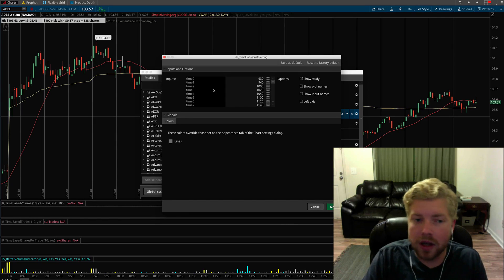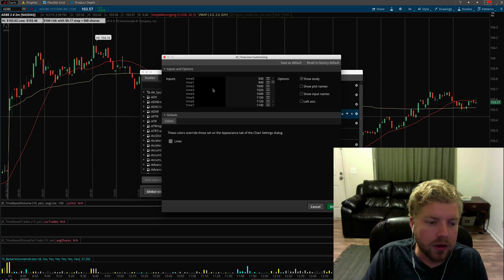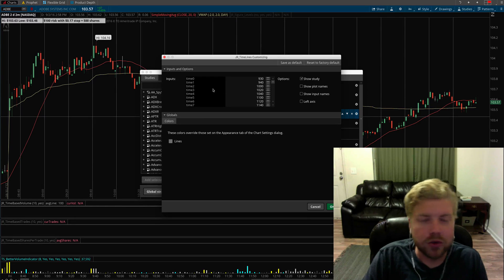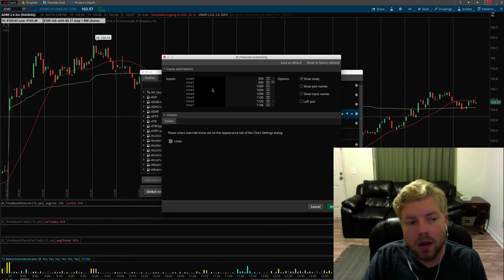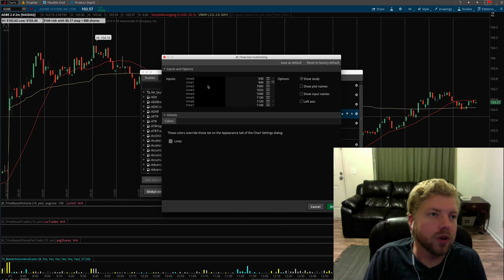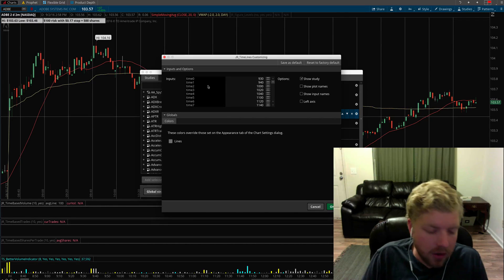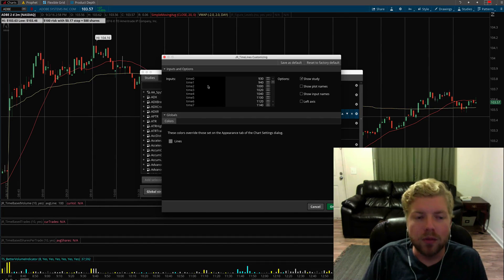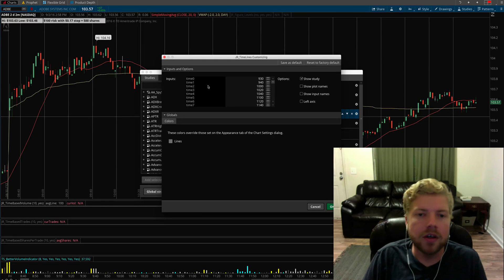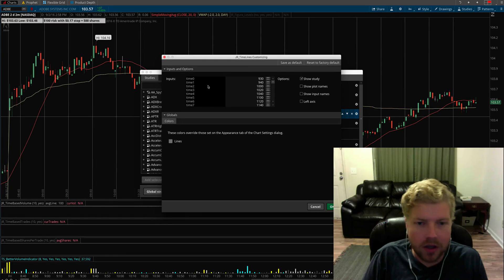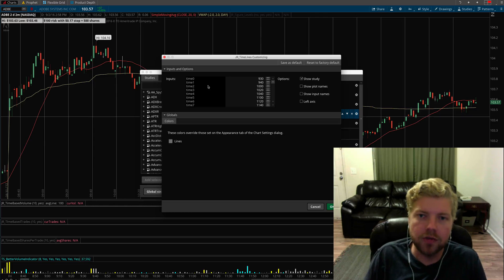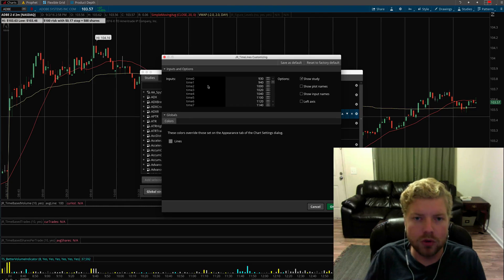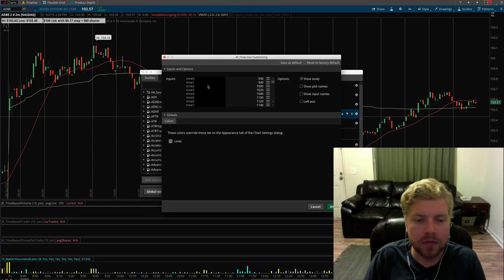Other traders will shift what strategy they're using at certain times. They might try strictly opening drive or momentum type plays in the early morning, and then come 10 o'clock or 10:30 they might shift their strategy to more trend following or pullbacks.